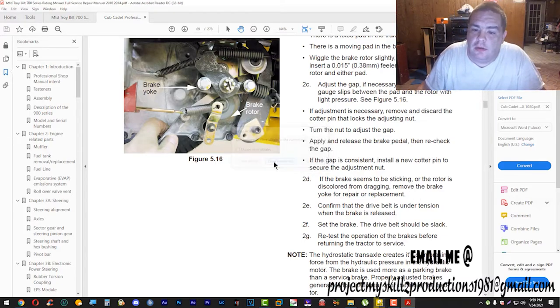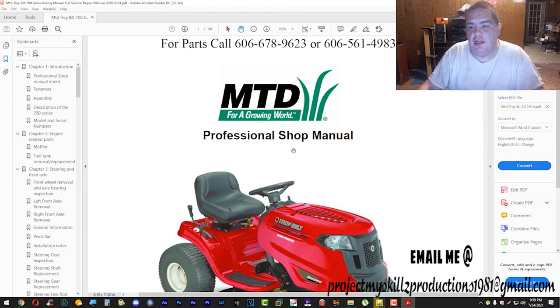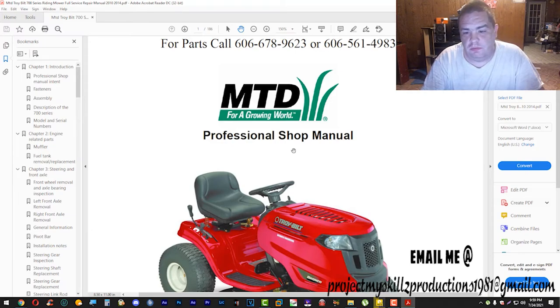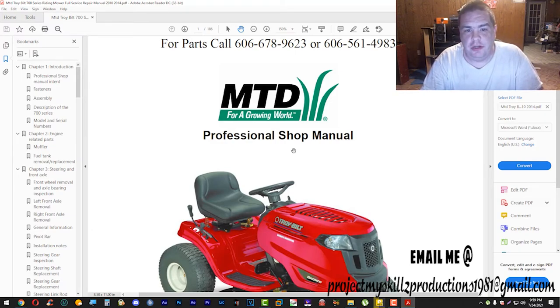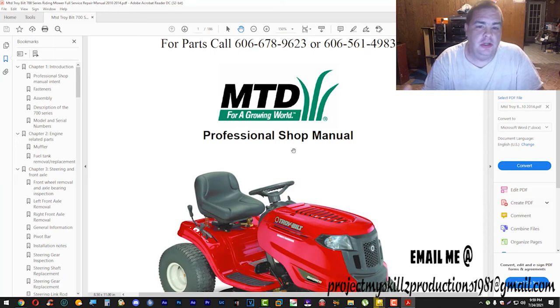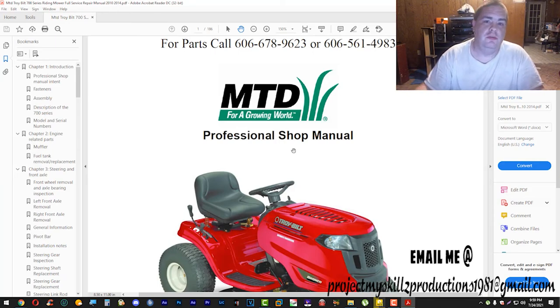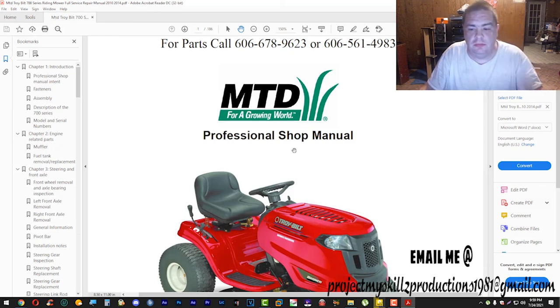I guess that's it. If you need this manual, just feel free to email me. I'll leave it in the video and I'll leave it down in the description or the comments. Peace for now.